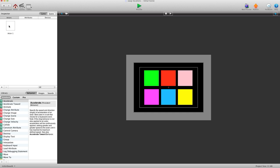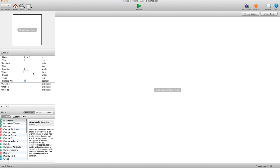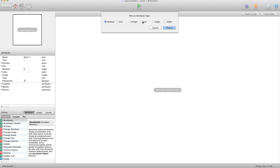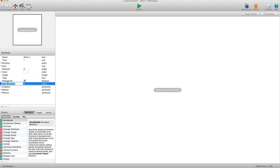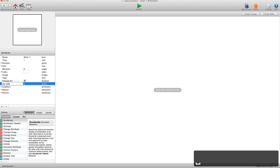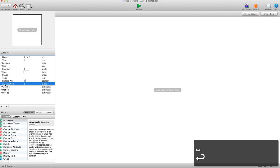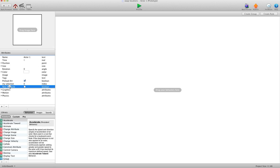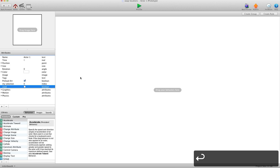Now we're going to go into our actor. I just have a single actor and I've changed the color of each of them. We're going to need two self-attributes for this actor. The first one will be an index attribute and we'll call this mySelection. Then we're going to create another one — a boolean, true or false — and we're going to call this used, because we want to keep track of what actor has been used or not.